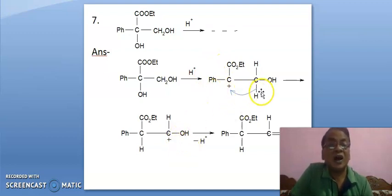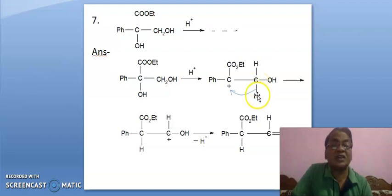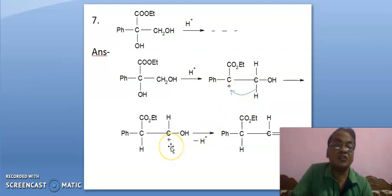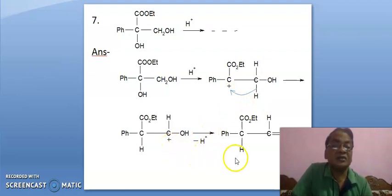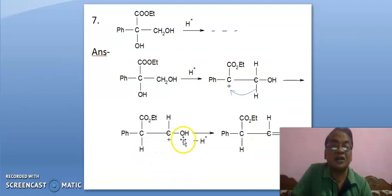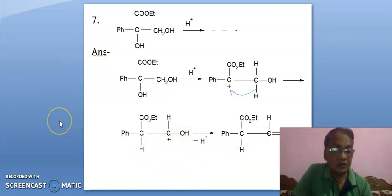Now, positive charge should be here. For this, a 1,2-shift is taking place — this hydrogen comes from here to here, leading to positive charge here. And finally, this positive charge is stabilized by resonance, leading to this ketone.